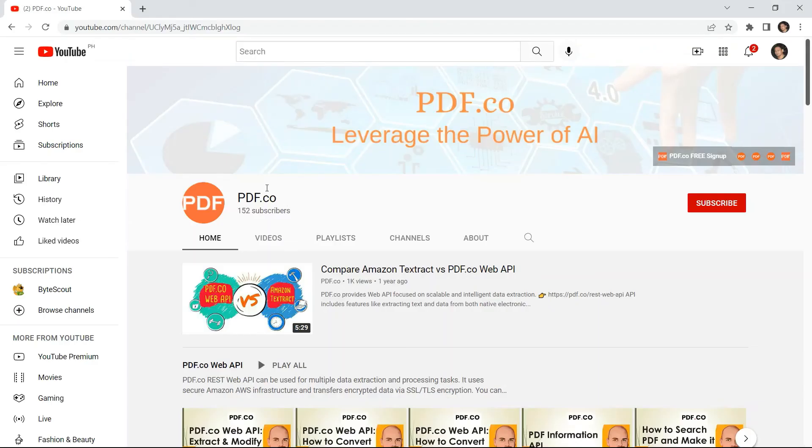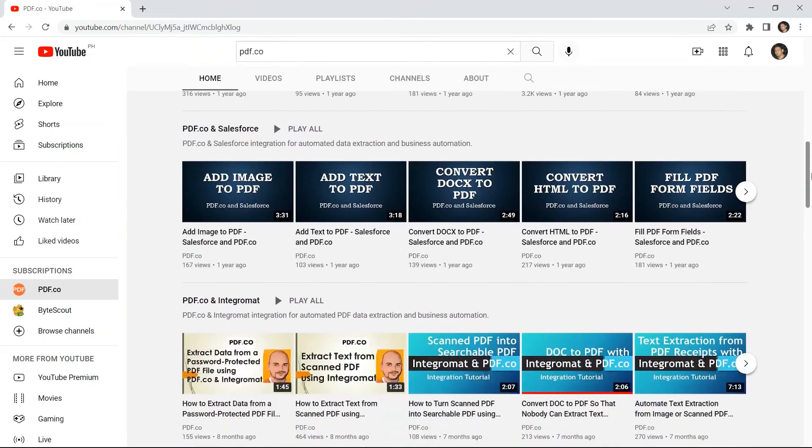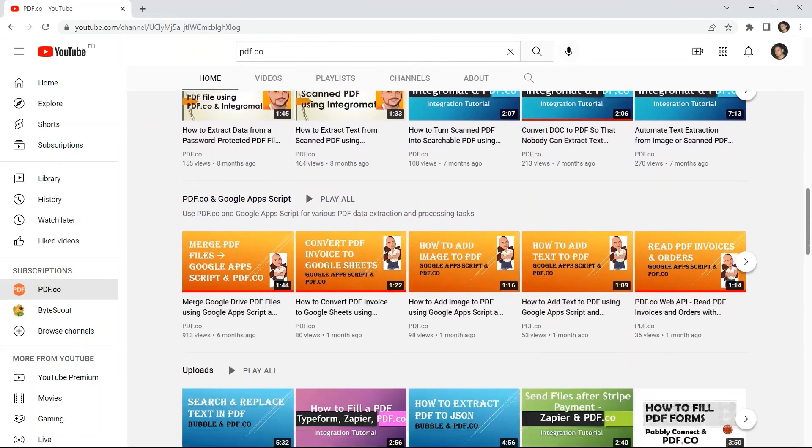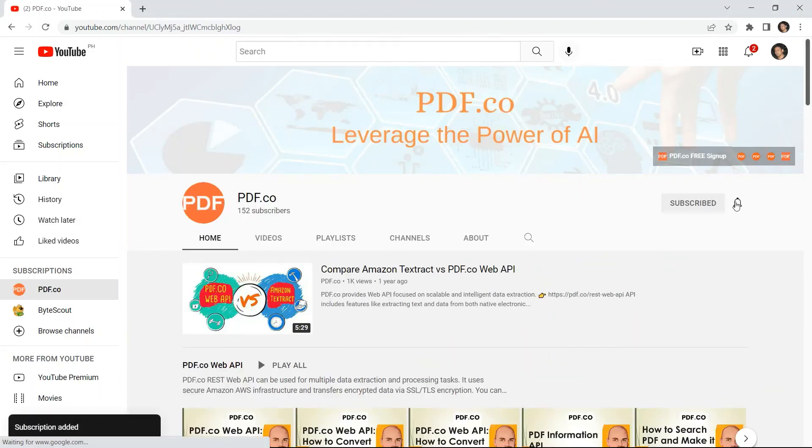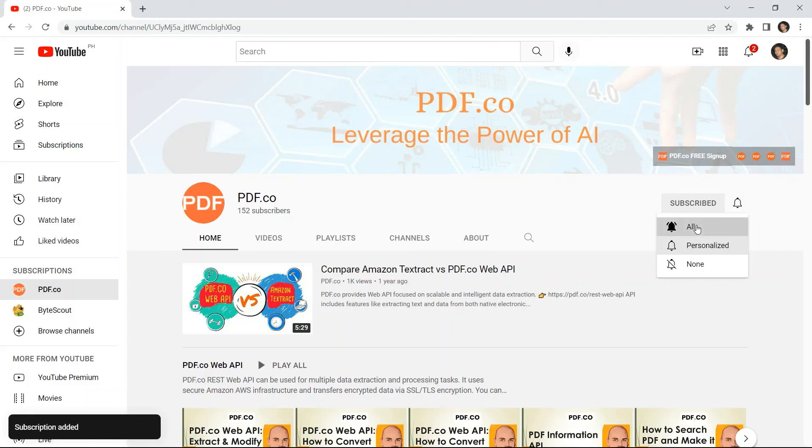Or visit on our YouTube channel. And don't forget to hit the subscribe button and click the notification bell icon. Thank you for watching!